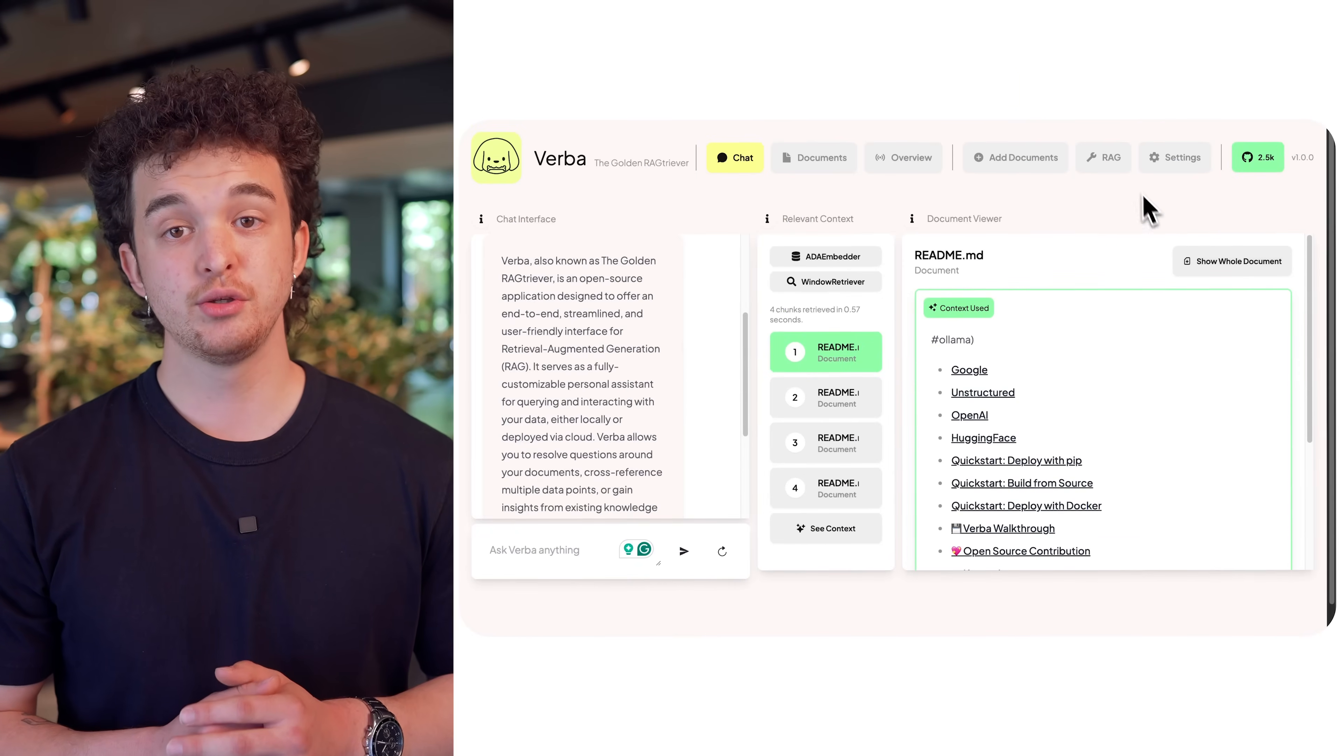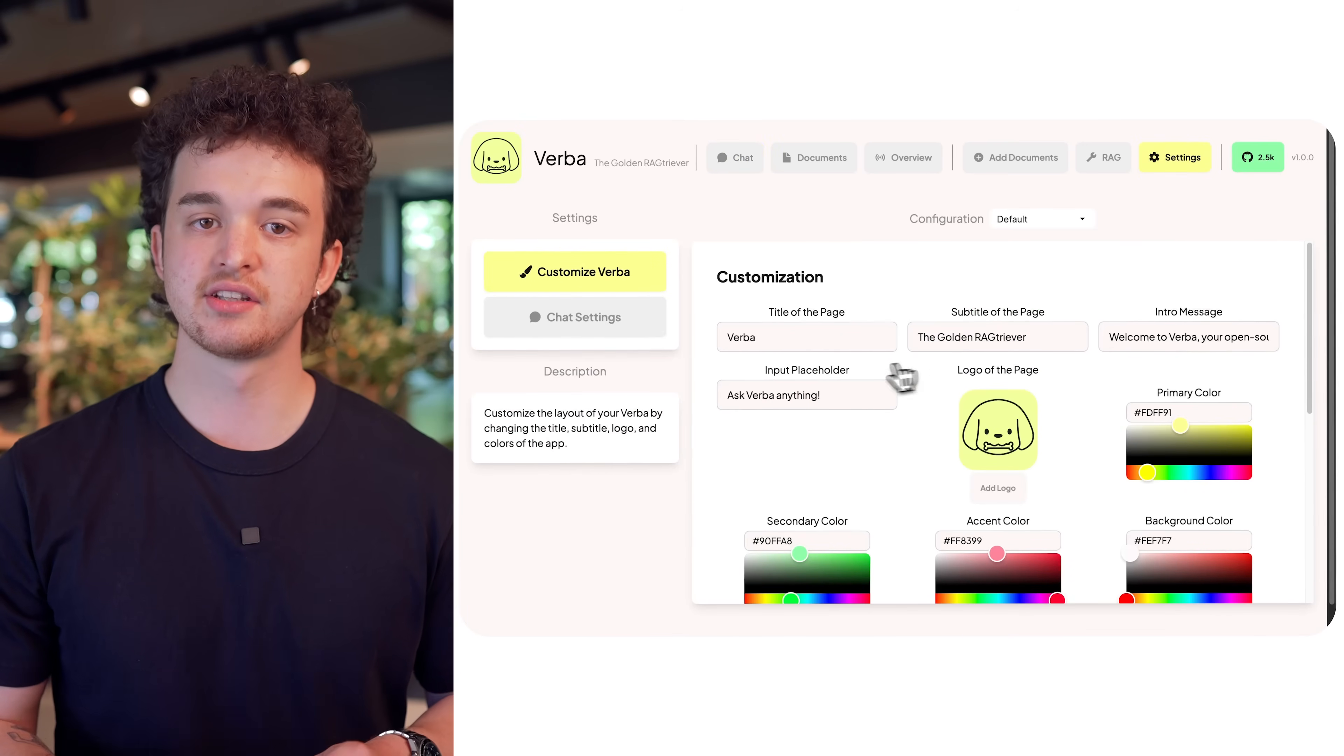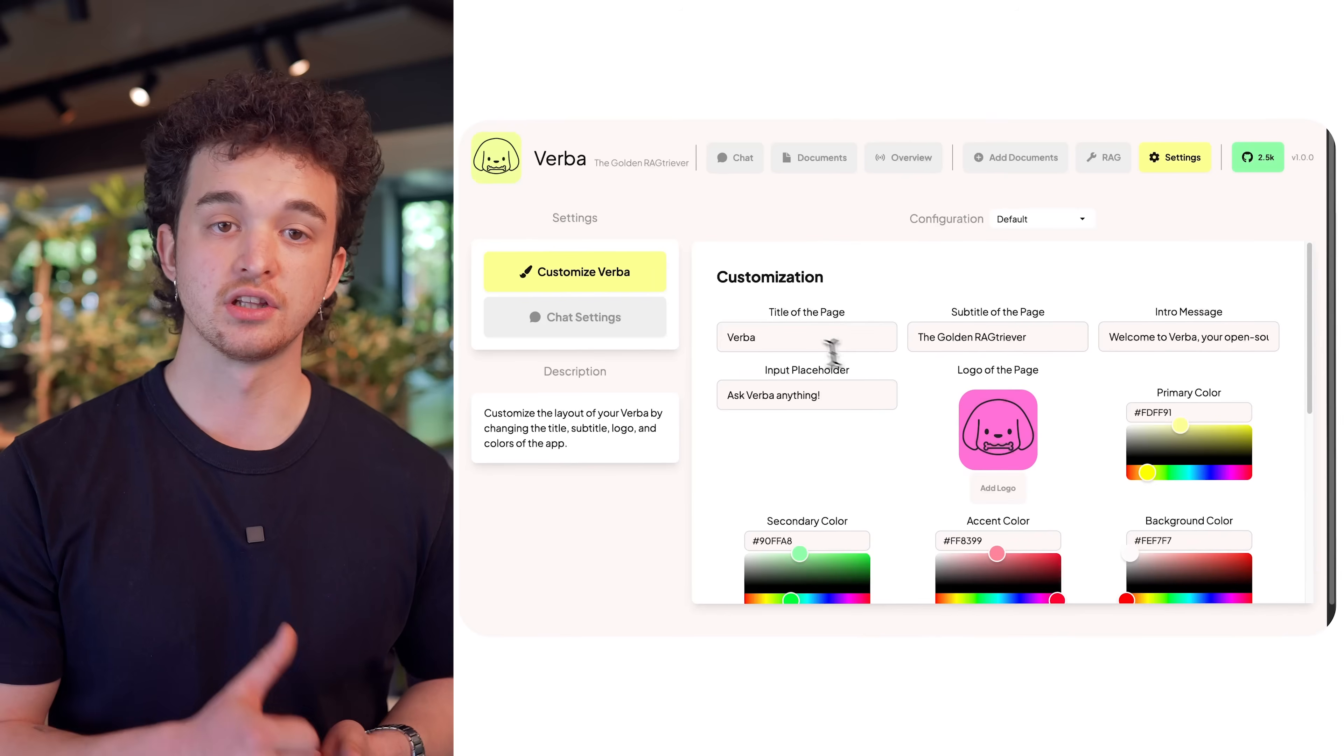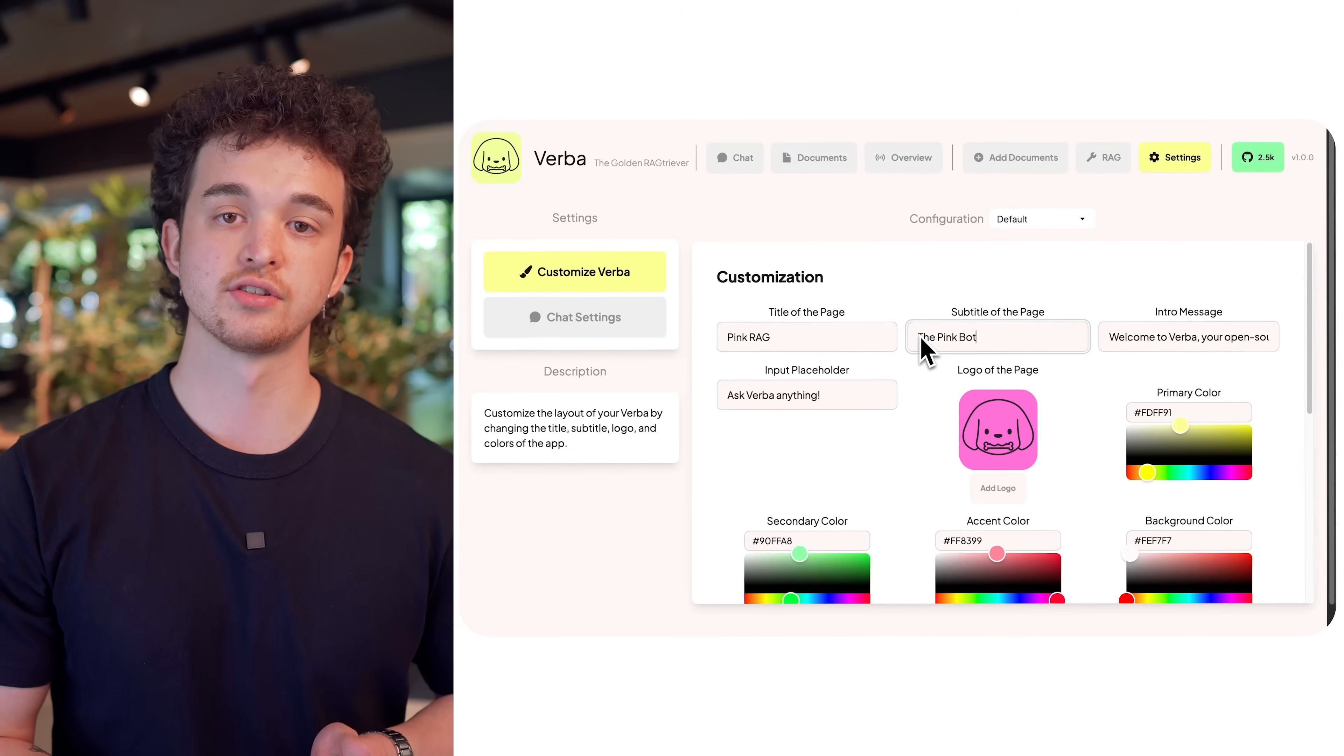Verba was built from the ground up with a focus on modularity and customization. You can choose and add between different data types, chunking techniques, and large language models. With the new update, you'll also be able to fully customize the look of Verba, changing logo, title, colors, and more.